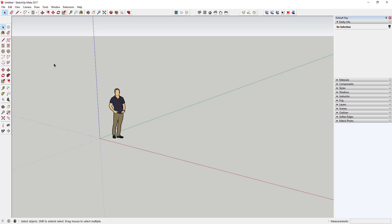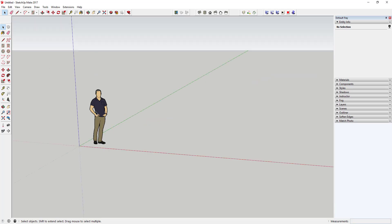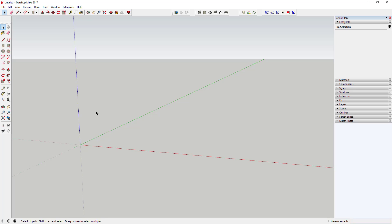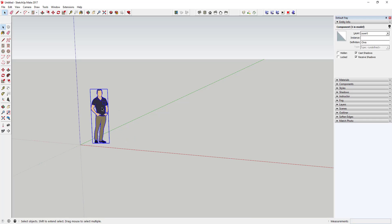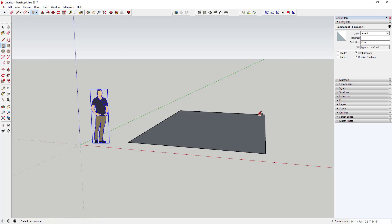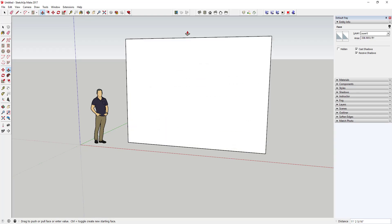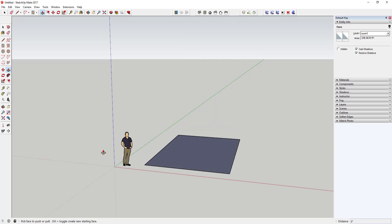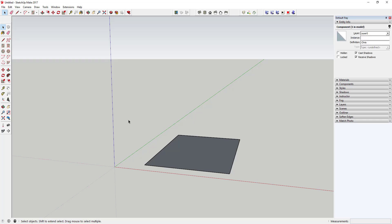Finally, there's your workspace where you actually draw your model. Every model starts with a default figure. You can click and delete it — you don't really need it — but one nice thing about it is it gives you a sense of scale. This person is about actual human height in 3D, so you can use it to gauge how big other things are. For example, if you drew a house and it was taller than the person, you'd know it might be a bit large for a one-story house.